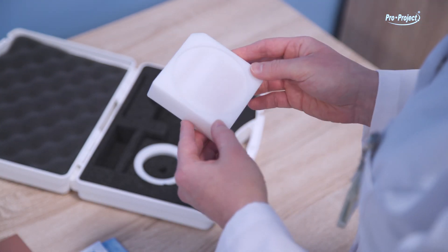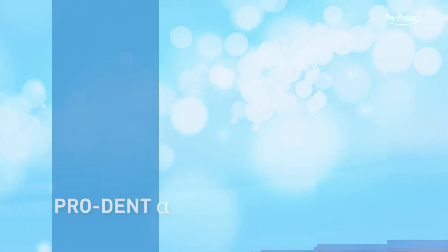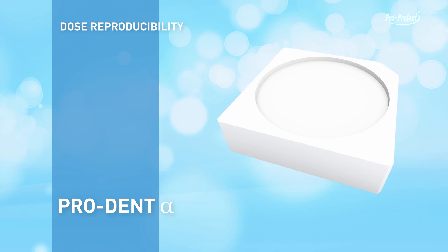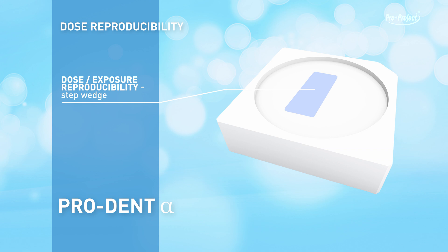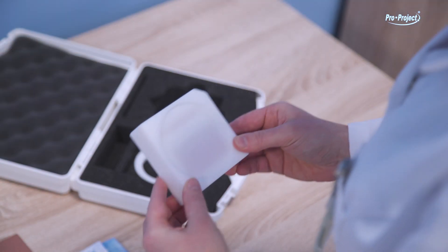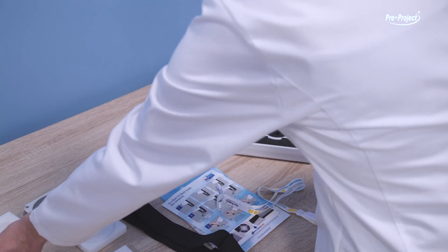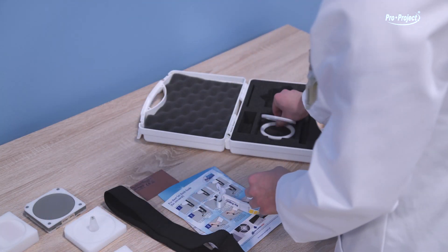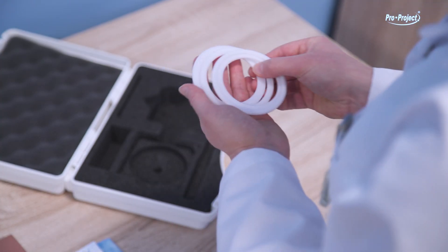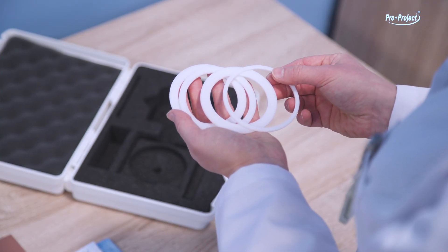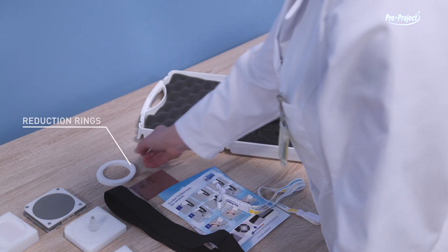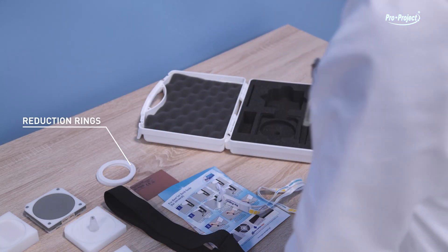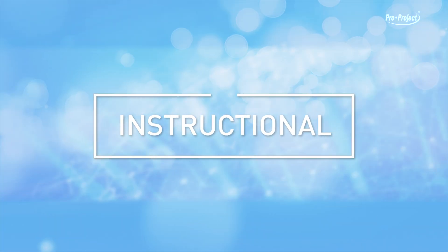ProDent Alpha: dose reproducibility, dose exposure reproducibility, step wedge radiology range, source reduction rings, antibrial range.